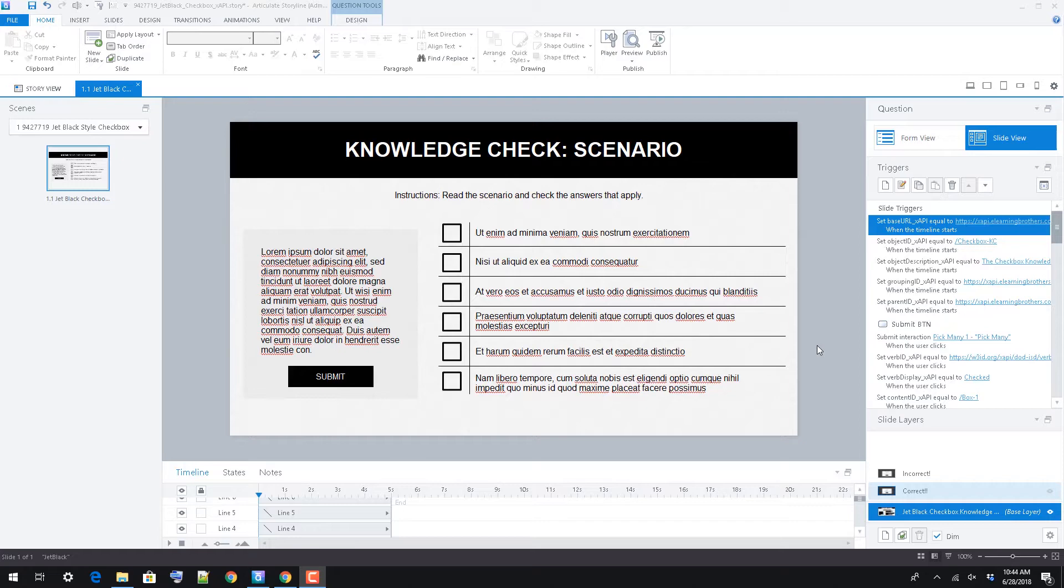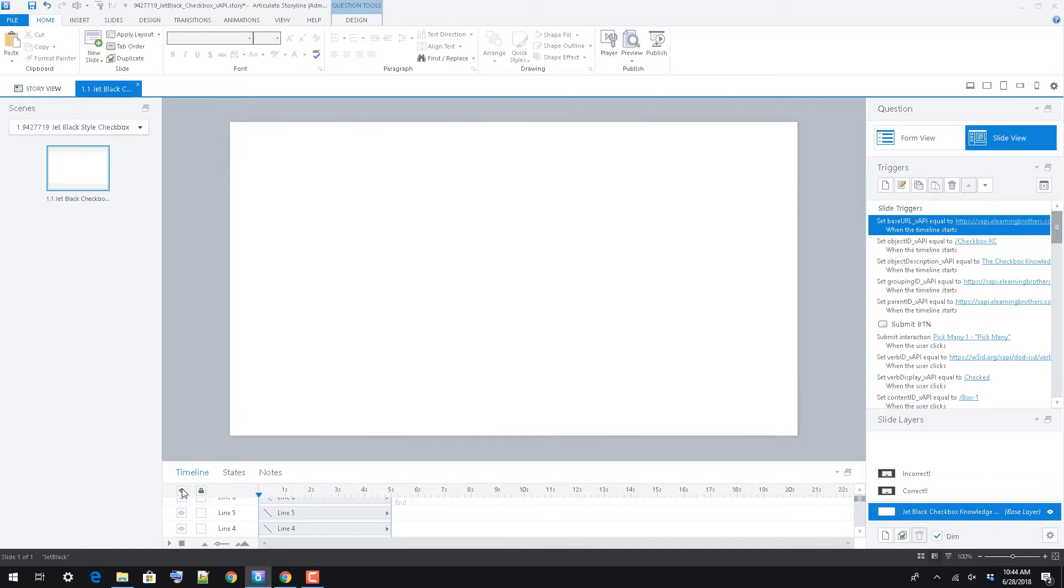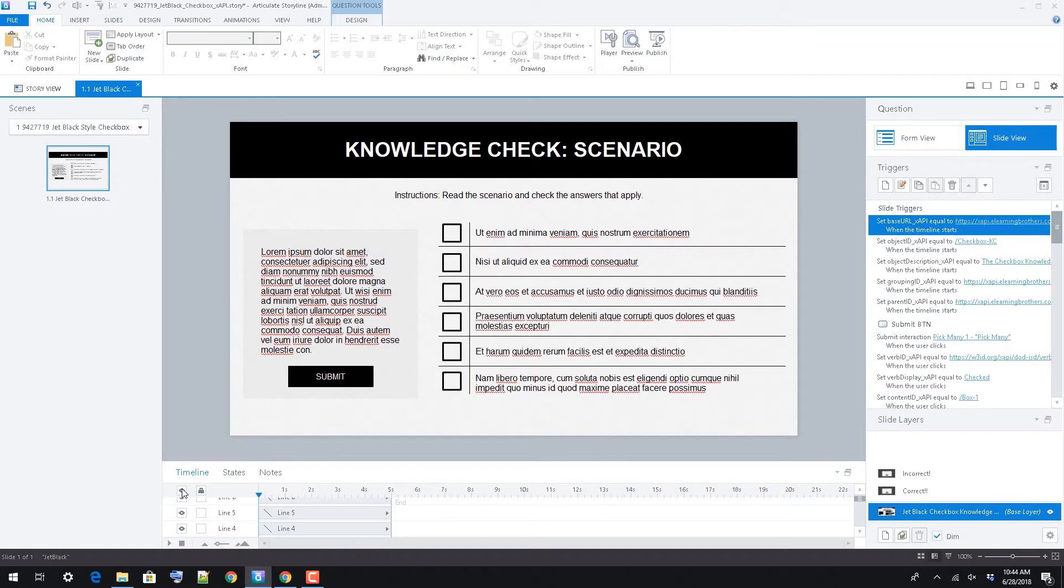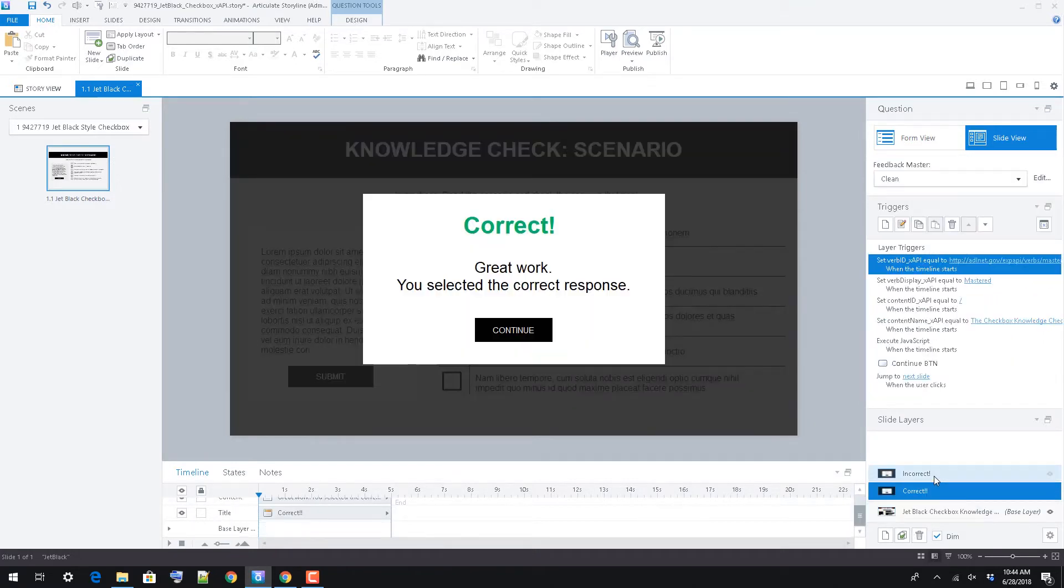First, let's look at the structure. This is a single screen template. All the primary content is on the base layer. Two feedback layers are also used to show feedback content based on user response.